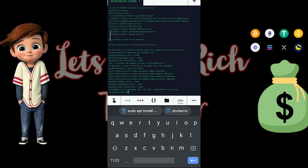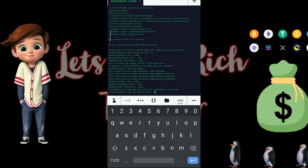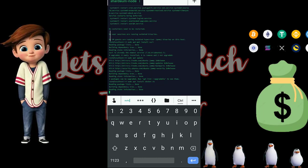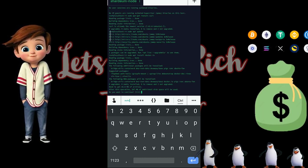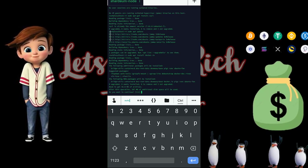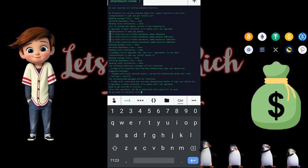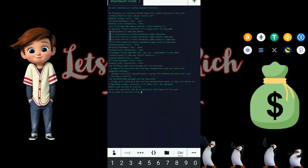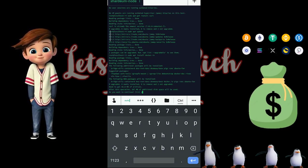When you see this prompt, you know it's ready — paste the next code and hit Enter. It will ask: 'Do you want to continue? After this operation, 287 MB of additional disk space will be used.' You want to continue, so type 'y' on your keyboard and hit Enter.